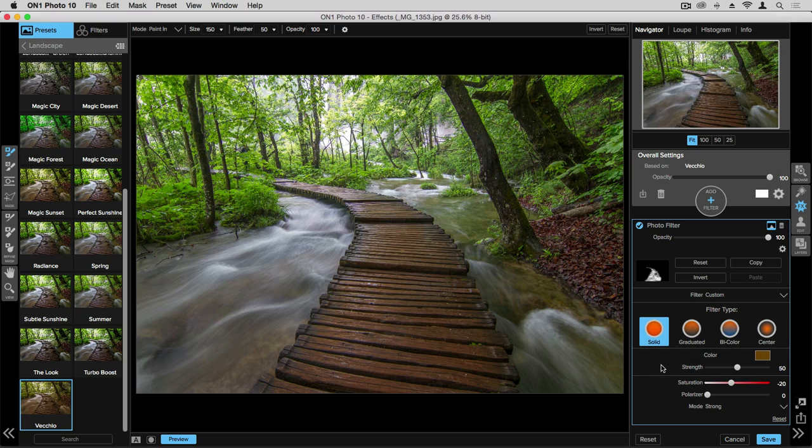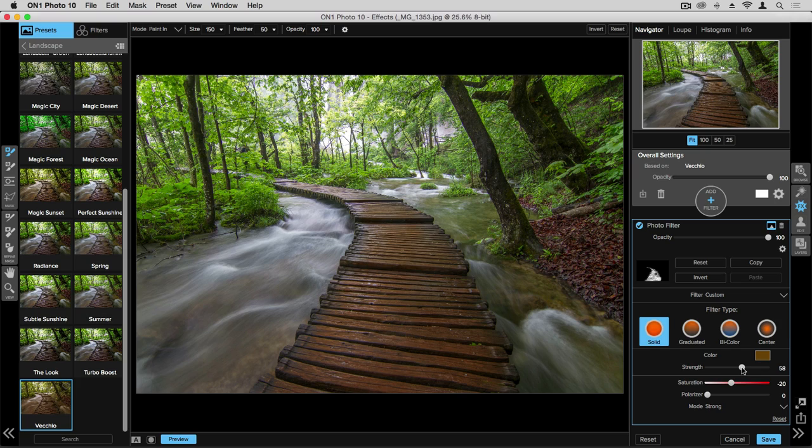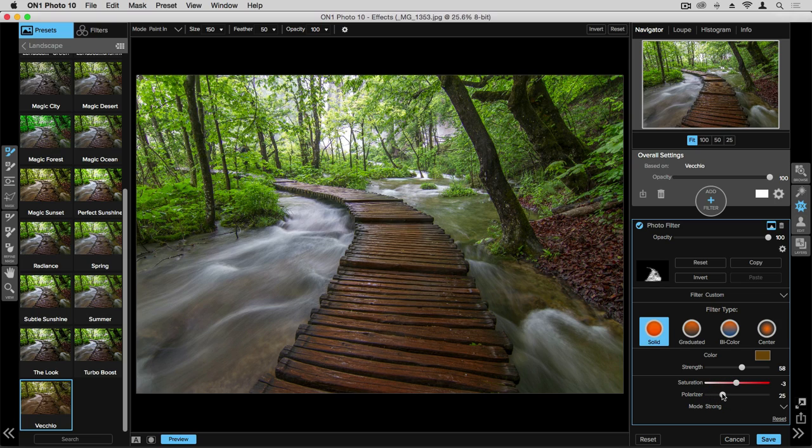We also have all of the options available to us for this specific filter. So I can change things like strength, saturation, and you can just use the sliders to see what you prefer. Note that each preset and filter category is going to have its own set of individual controls, so they're all going to look a little bit different.